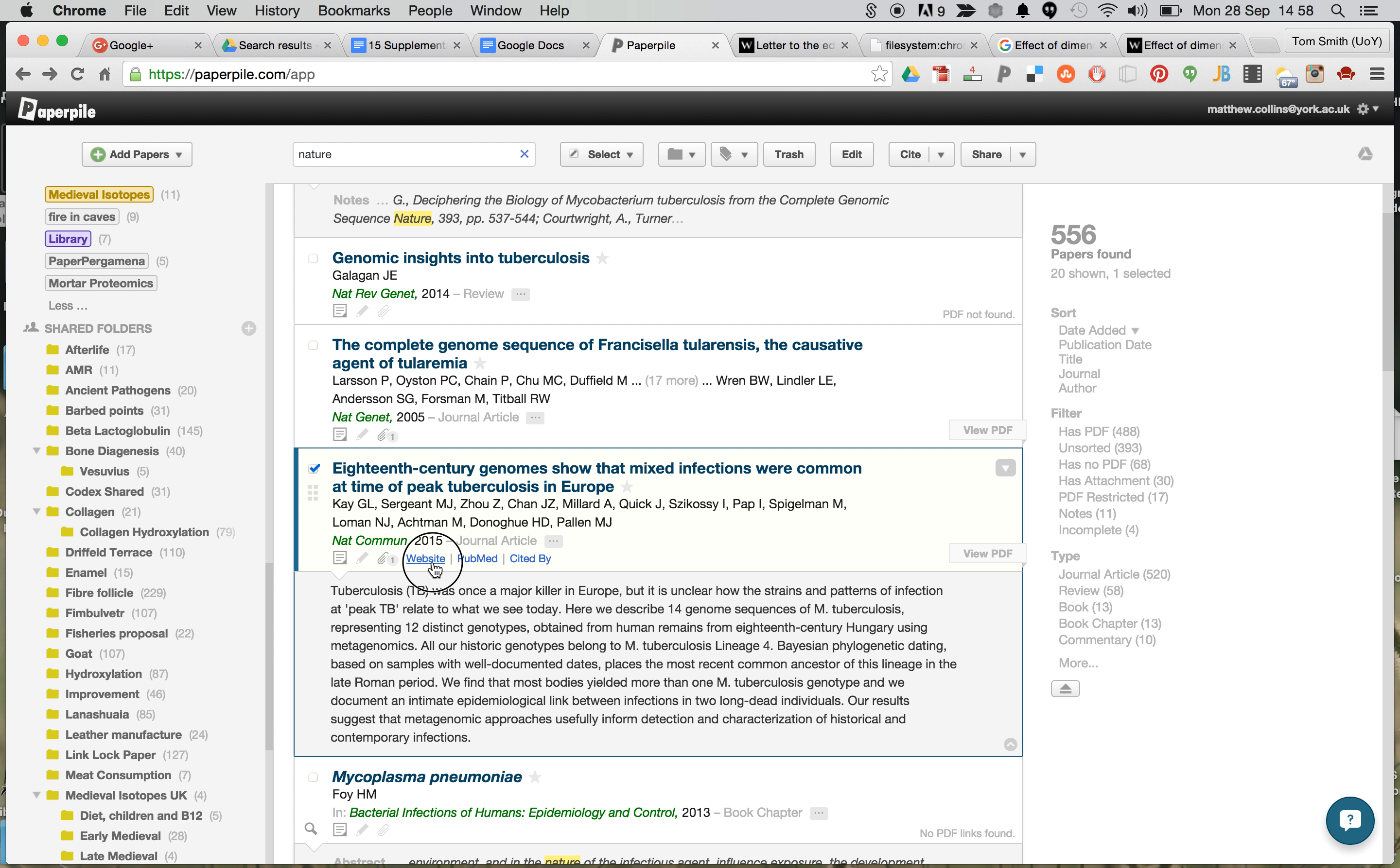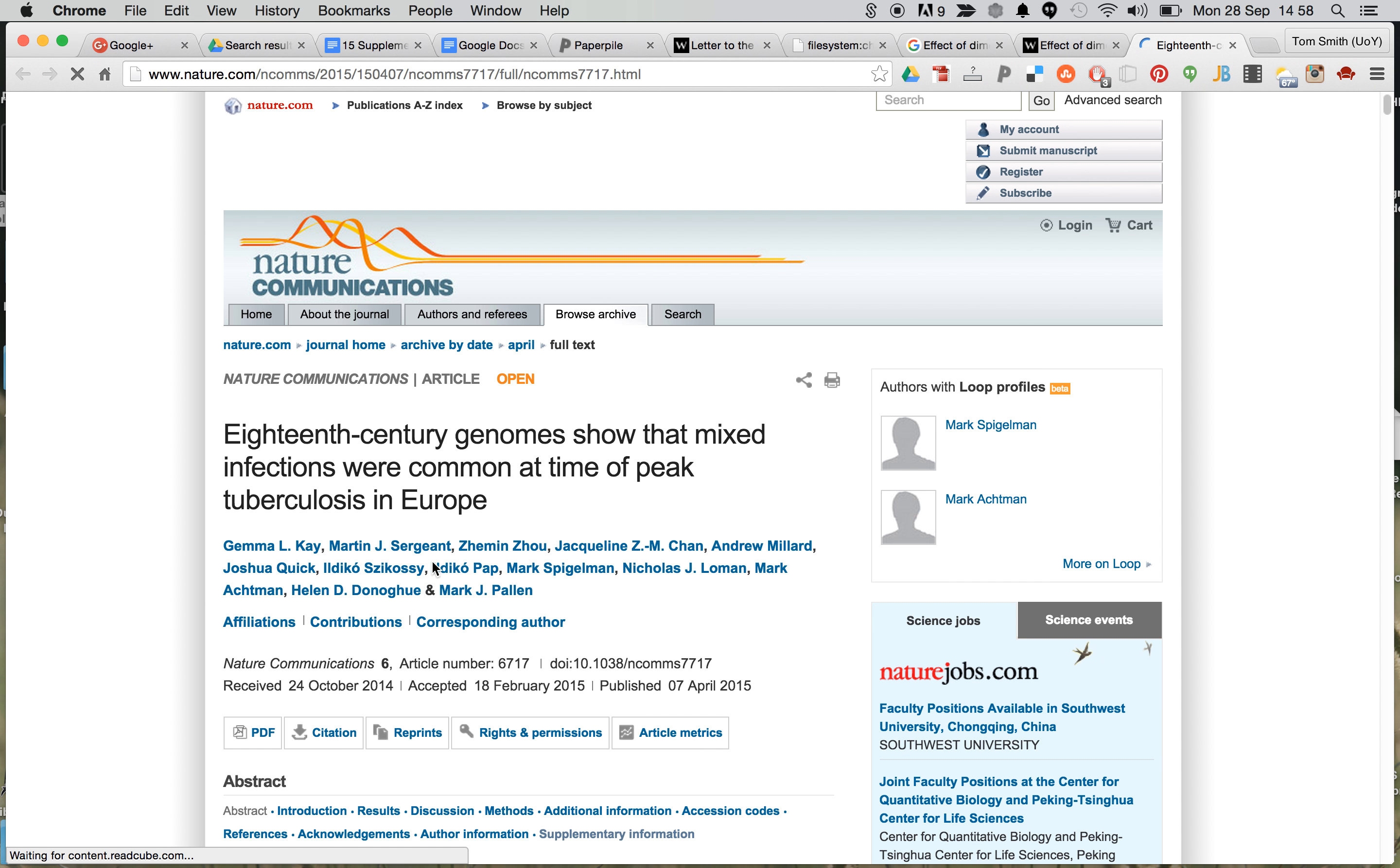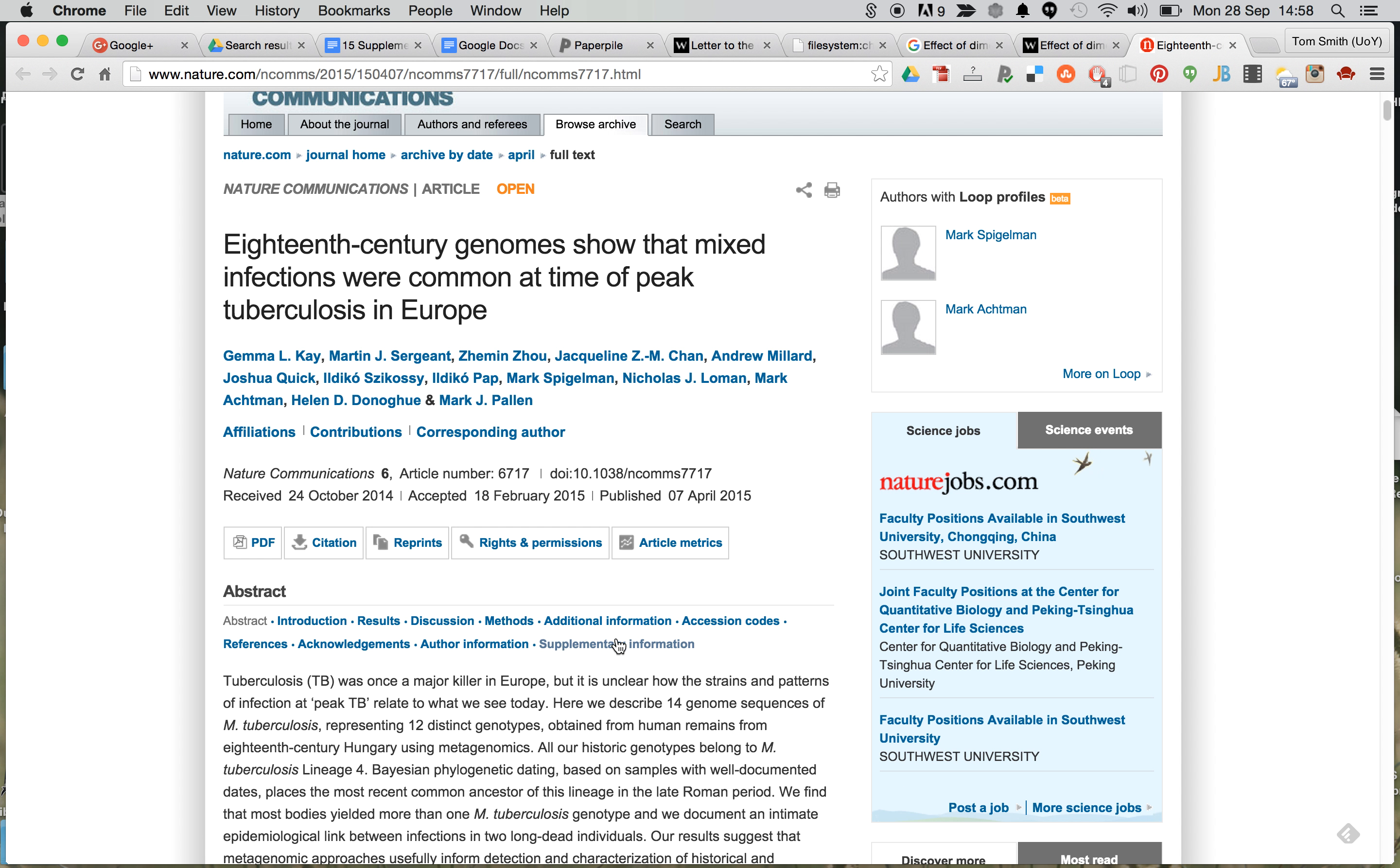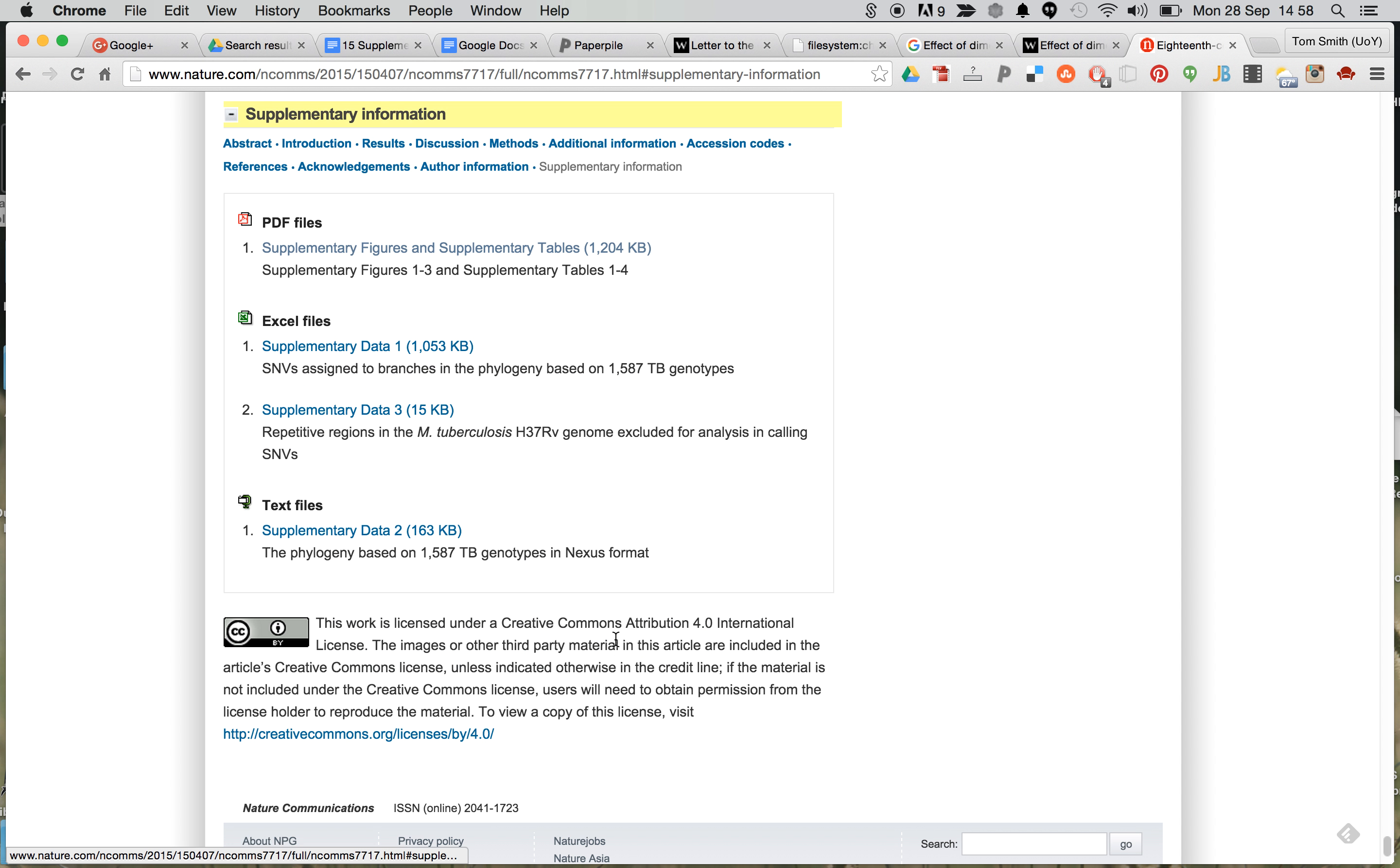So we click on it, we can go to the website, we have a look at the article, we see, yes, indeed, there's supplementary data.